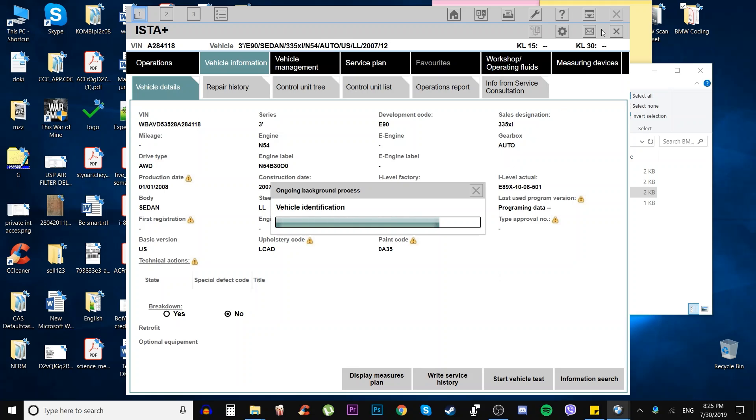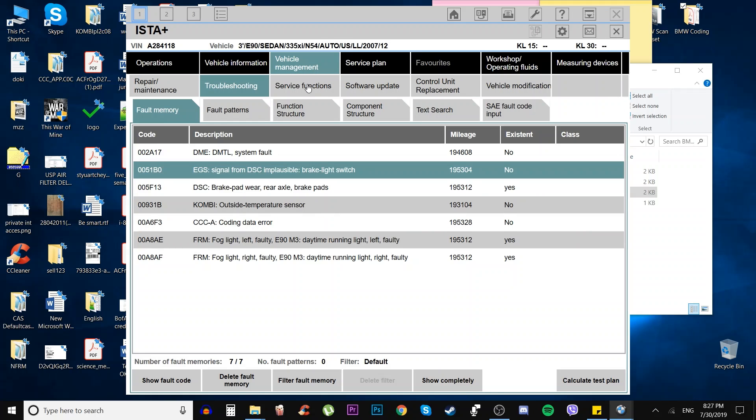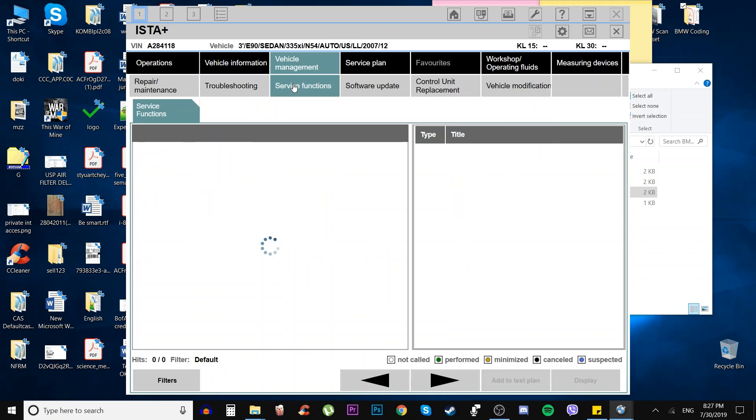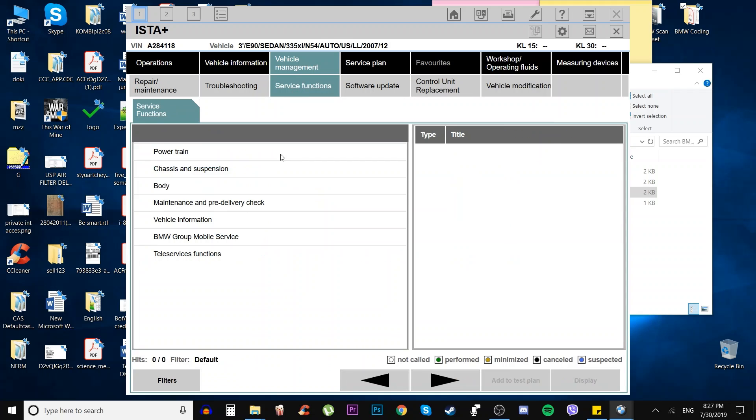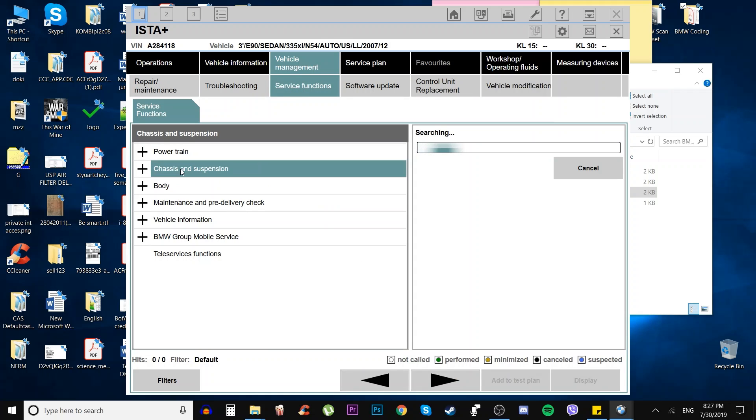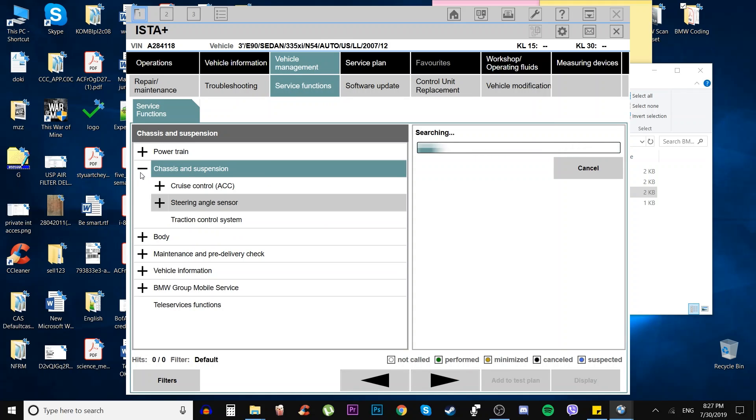It's working fine and as you've seen, it's added a couple options. Now we're going to go to service functions, go to chassis, cruise control, steering angle sensor.